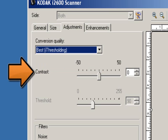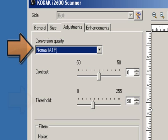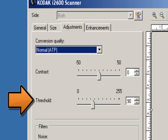Contrast allows you to make an image sharper or softer. Decreasing this setting will make the image softer and reduce noise. Increasing this setting will make the image clearer and make light information more visible. When using Normal ATP, the thresholding selection is available. Threshold aids in controlling the level at which a pixel is considered black or white. Decreasing this setting will make the image appear lighter and can be used to subdue background noise. Increasing this setting will make the image appear darker and can be used to help pick up light information.